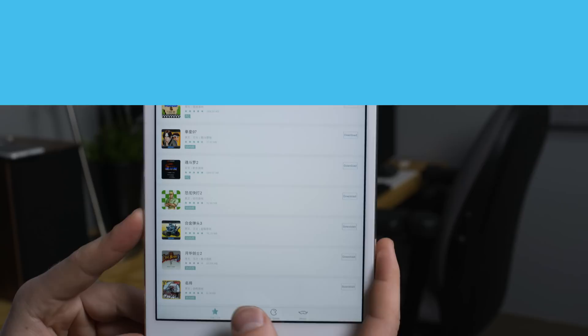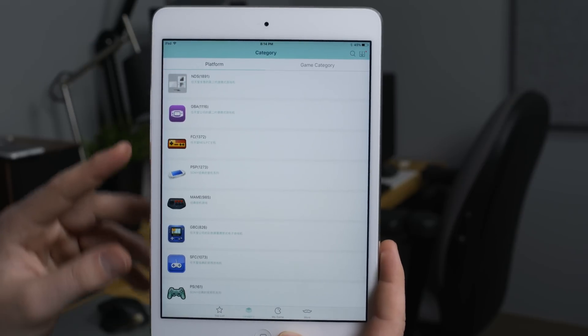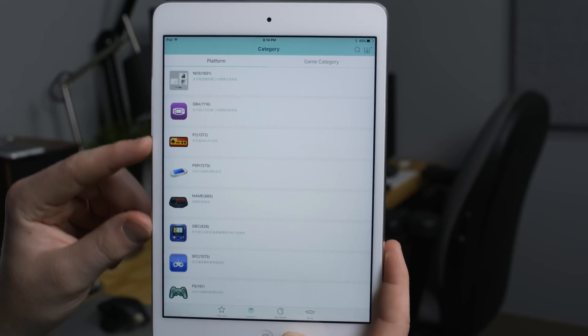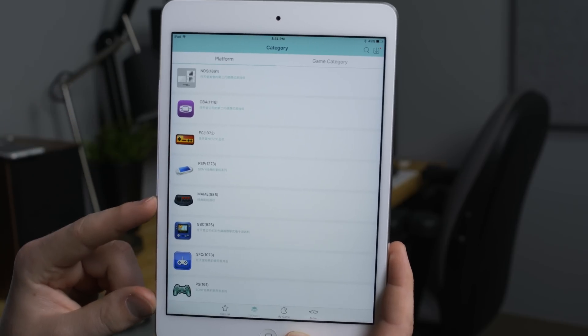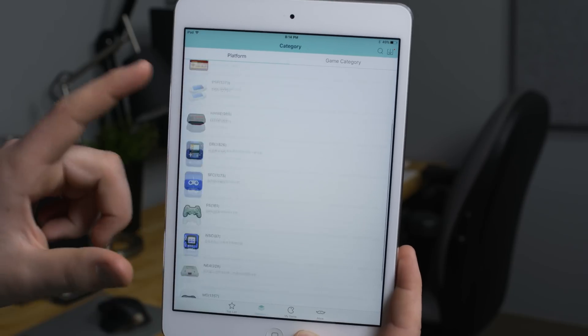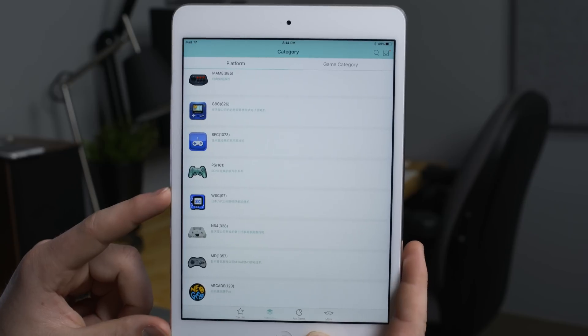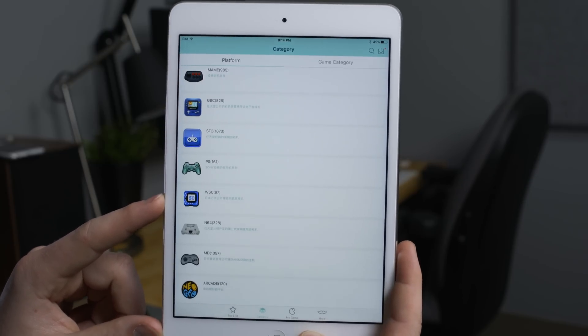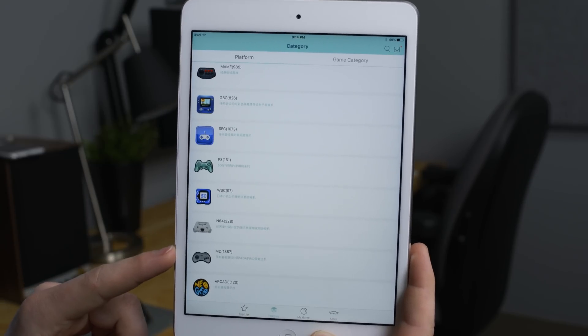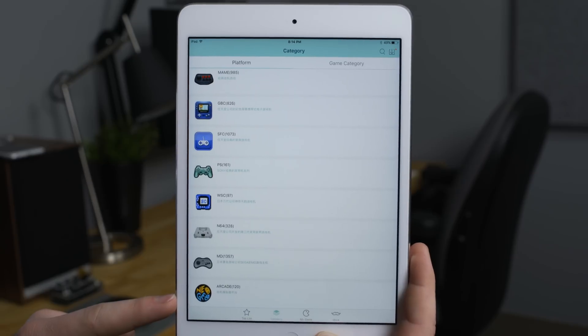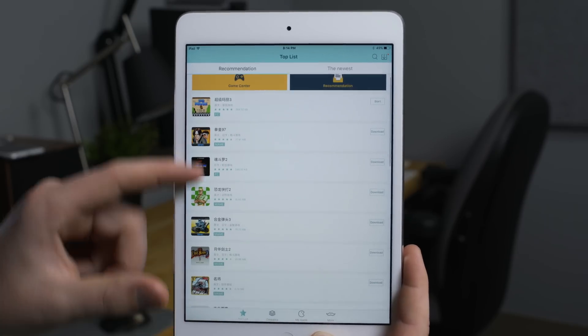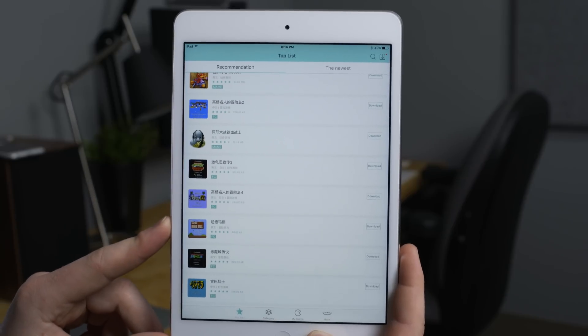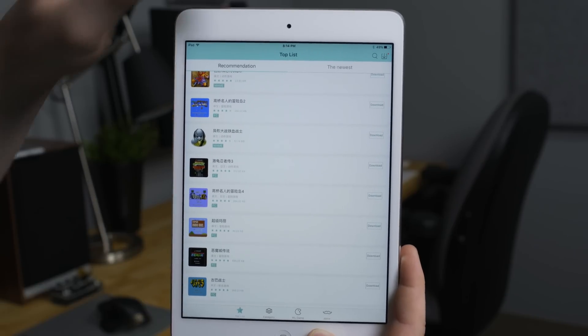If you click the category tab you can see the sheer number of consoles that are supported. We have the Nintendo DS, Game Boy Advance, NES, Sony PSP, MAME, Game Boy Color, Super Nintendo, PlayStation 1, we even have the Bandai Wonderswan which was a popular console in Japan way back when, Nintendo 64, Sega Genesis, and of course the Neo Geo arcade system. Now obviously all of the titles are not in English and that makes it rather problematic at finding them.